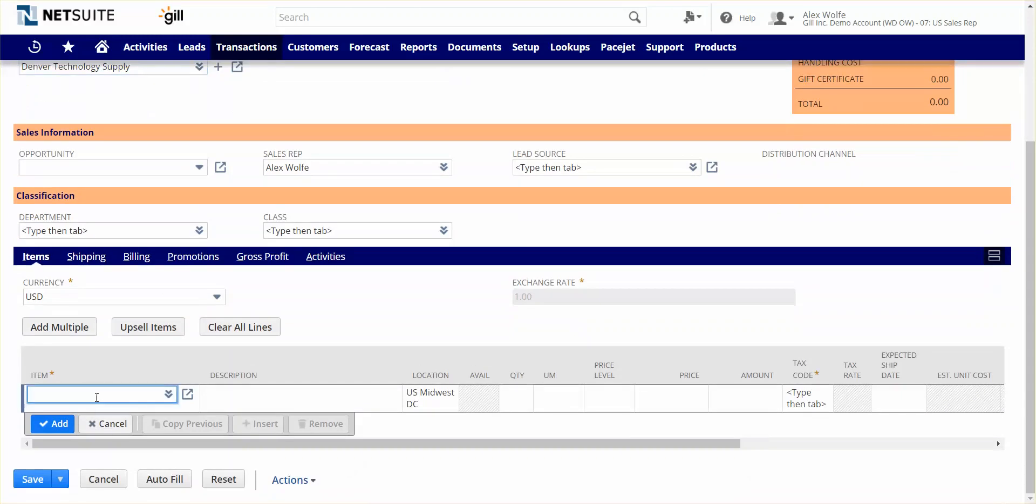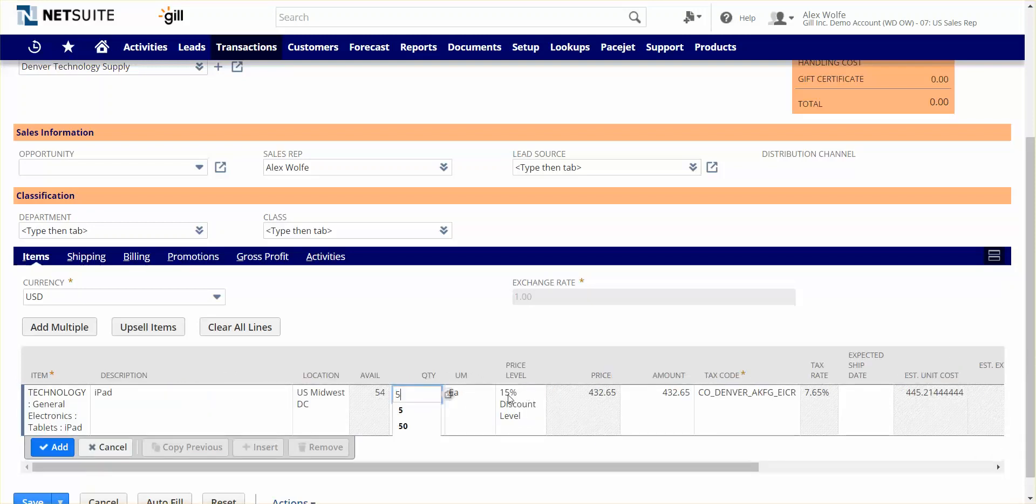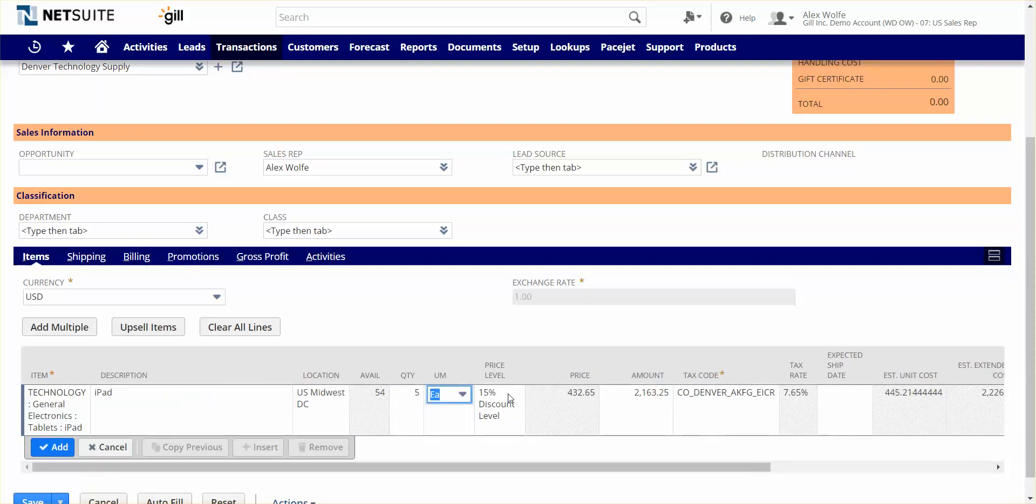Now I can begin adding items to the order. I'll start by adding an iPad. We see that I'm going to be fulfilling this from our Midwest Distribution Center. As a sales rep, I've got visibility into the inventory system, so I can see the availability in real time of any item that I'm trying to sell. We'll change the quantity. Also, automated pricing occurs where a price level can be defined at the customer level, so it's now getting the 15% discount level.